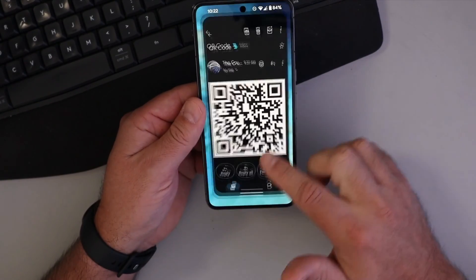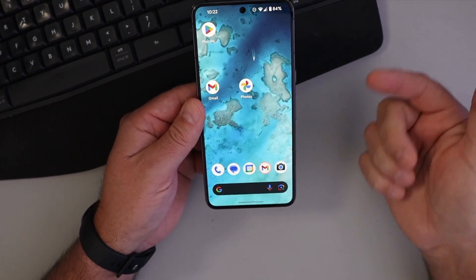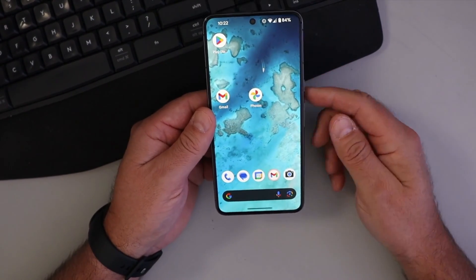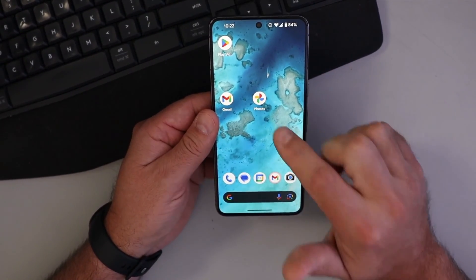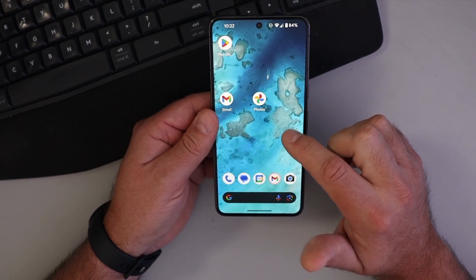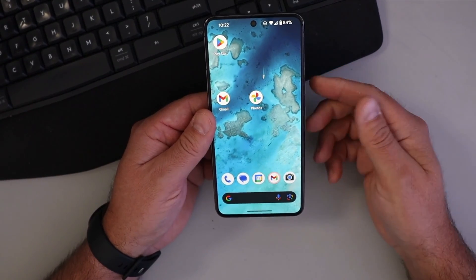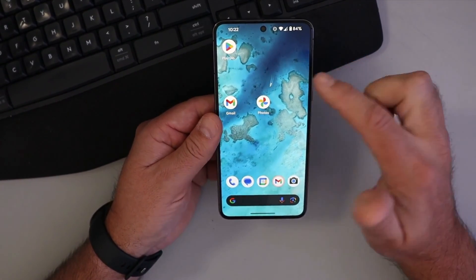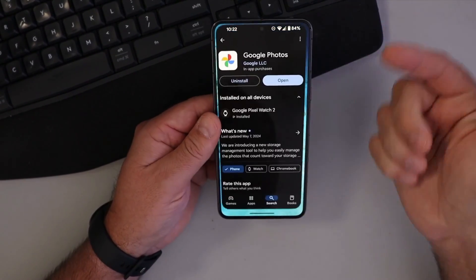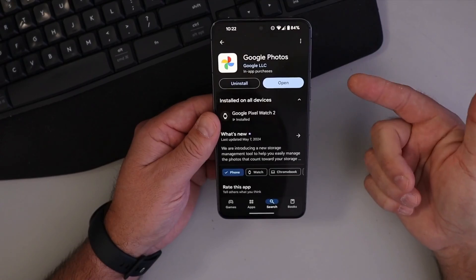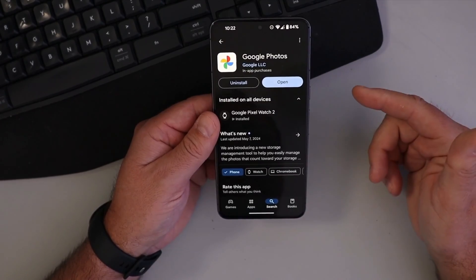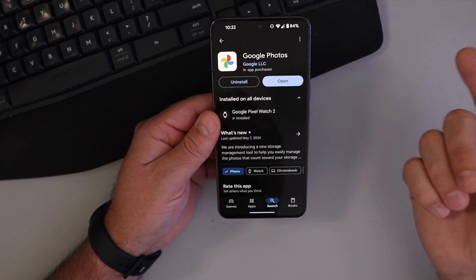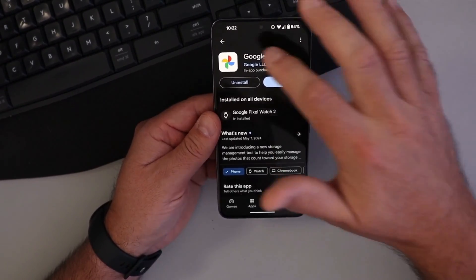Now let's jump back out to our main screen here. We need to have Google Photos on our phone. Most Android phones do have that on there. If you don't have it, you can download it for free from the Google Play Store — it is free and it is a Google app.